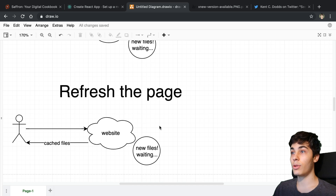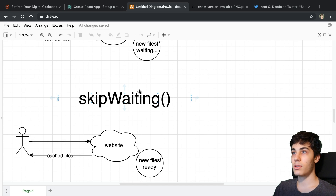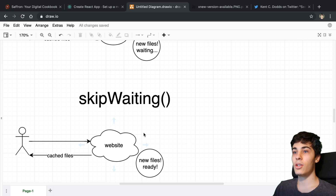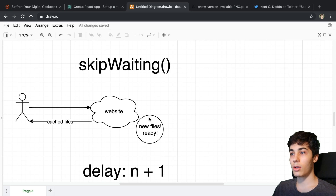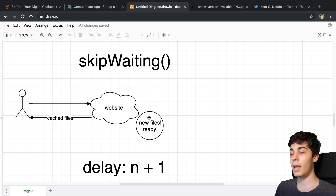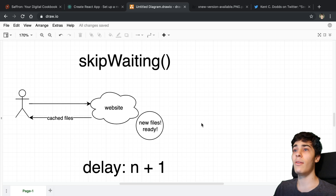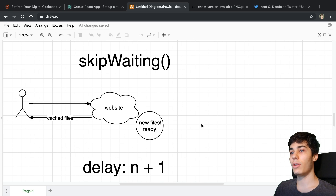There actually is a way to make that work — it's called skip waiting. This is a function you can call on the service worker so new files are basically ready as soon as they're downloaded in the background, and when you refresh the page you get the new content. In theory this is pretty good because it introduces an n+1 delay: I visit your website and see the old version, but when I refresh I get the new version.